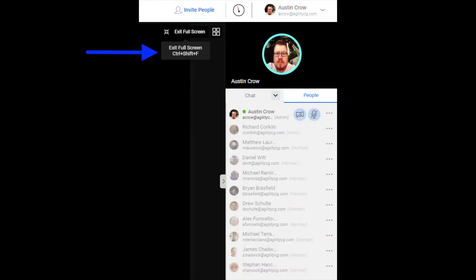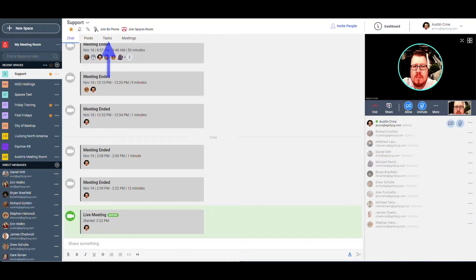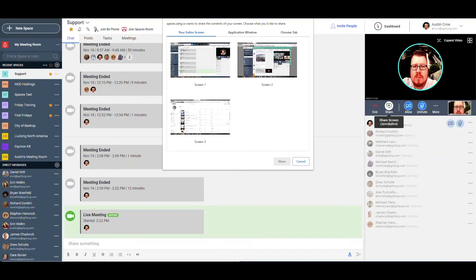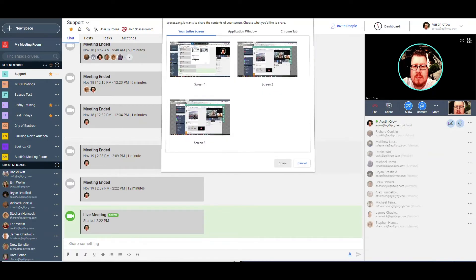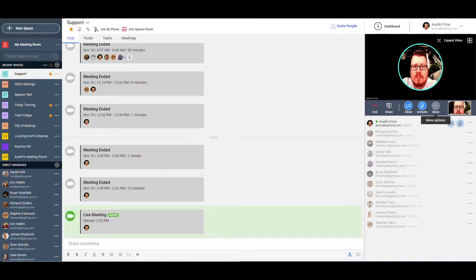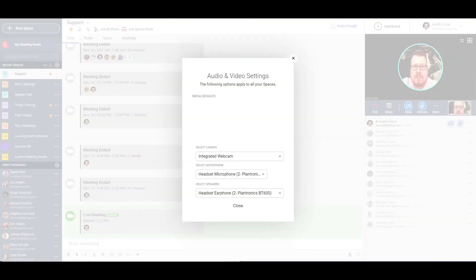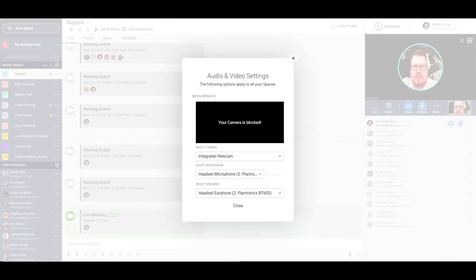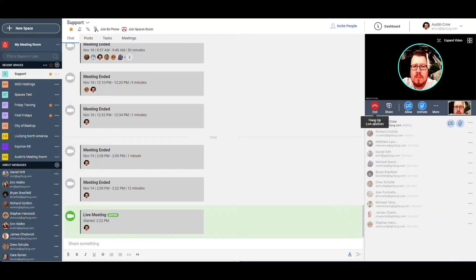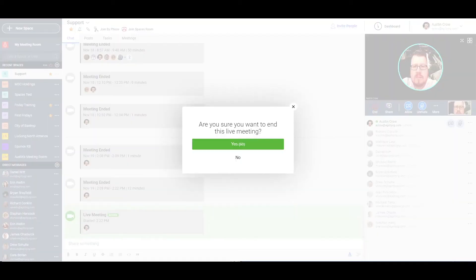You can click on exit full screen in order to access chat, posts, and tasks. The video call will now move into the upper right-hand corner of your space. From that window, you can choose to share your screen. You can enable and disable your camera and microphone. Click on more options to change your device settings or to start and stop recordings of your meetings. In order to end your call, simply click on hang up and then select yes to confirm the action.